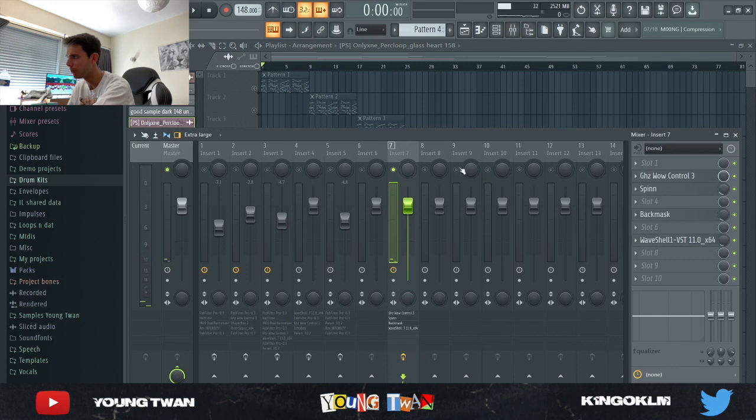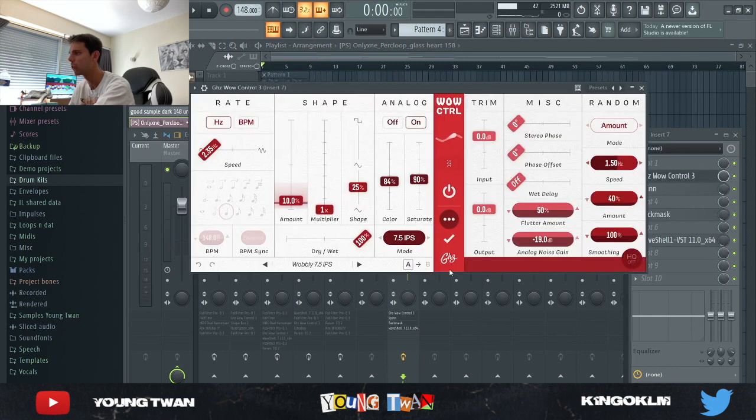I'll just show you guys what it sounds like without any effects.